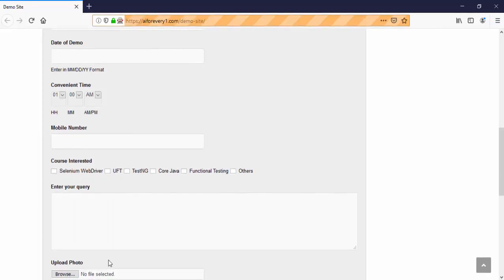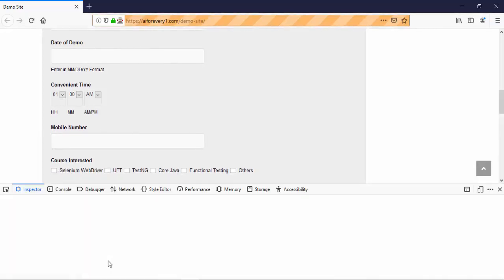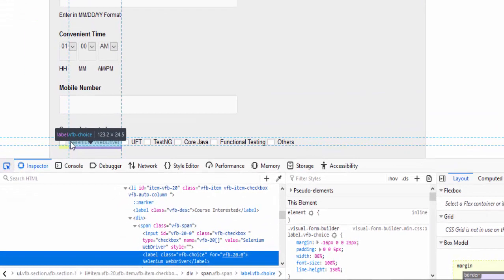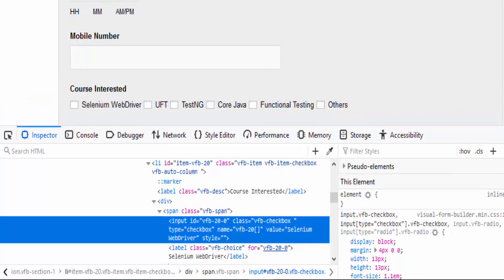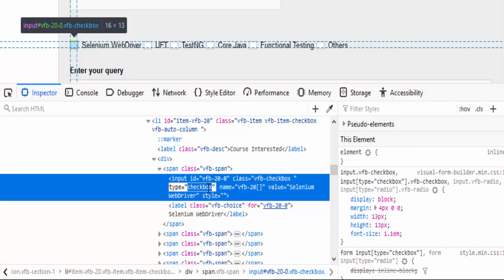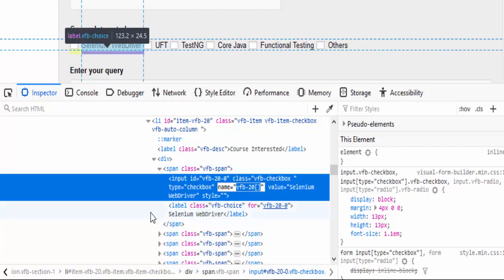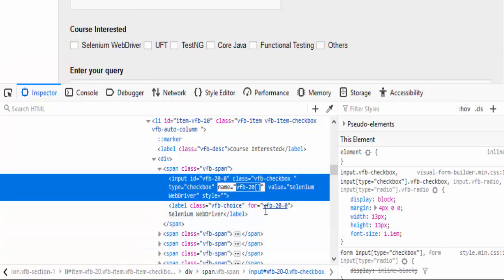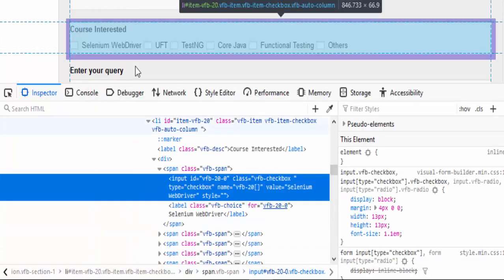We will inspect element. Just inspect. You can see input tag and id value, class value and the type is checkbox and name value. So as I already said, we will always first choose the name locator. Copy the name locator value. Paste it. But before coming to the conclusion, it is always a good programming practice.